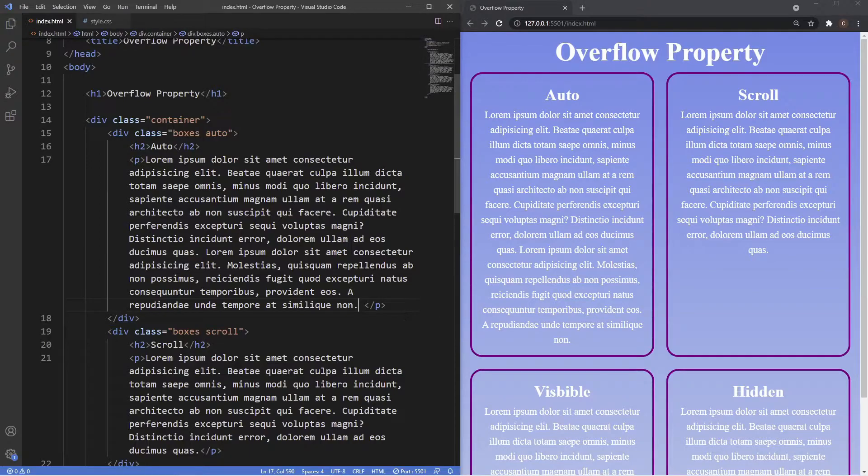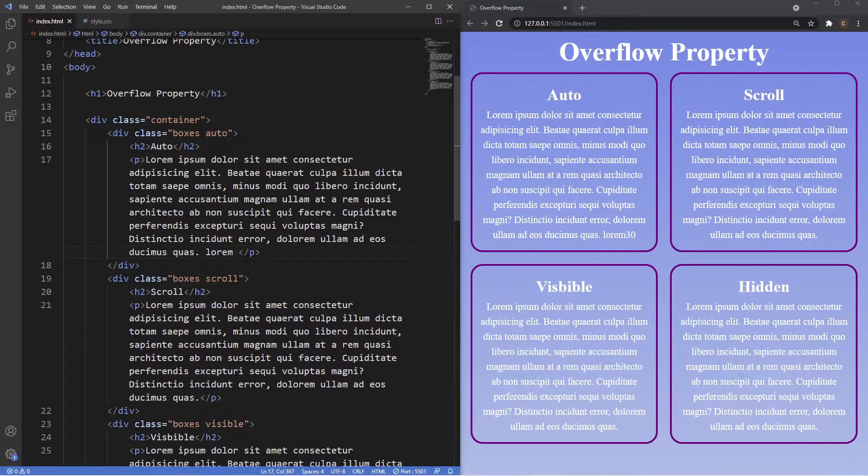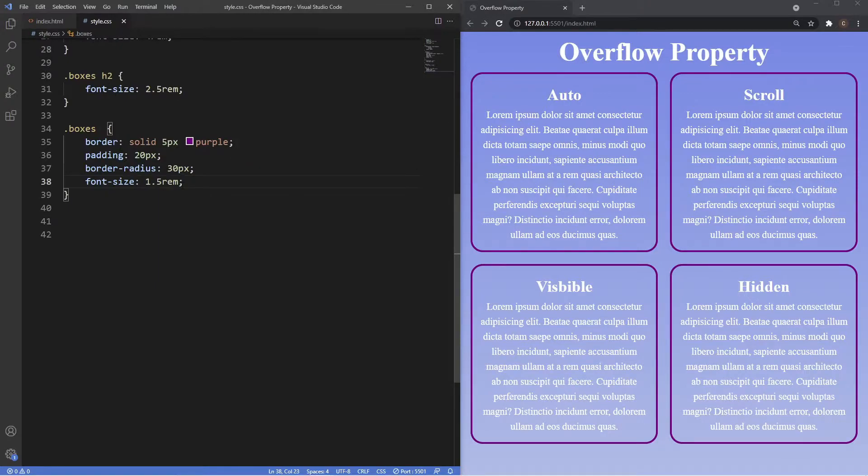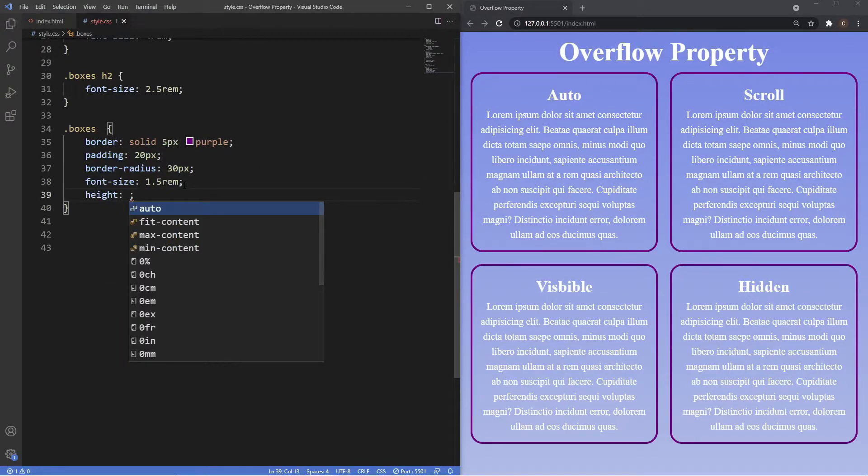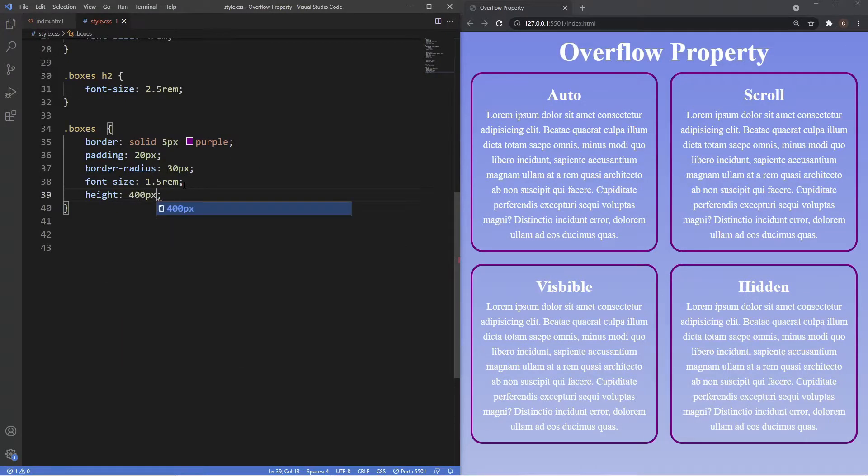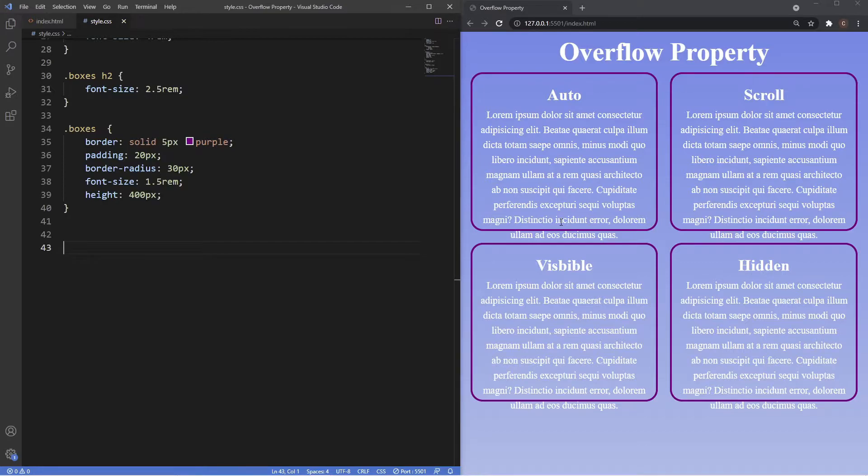I'm going to put that back to less dummy text and go inside the boxes class and give this a height of let's say 400 pixels. If you look in the browser now, the text actually starts overflowing. This is when the overflow property can come in and fix this issue.